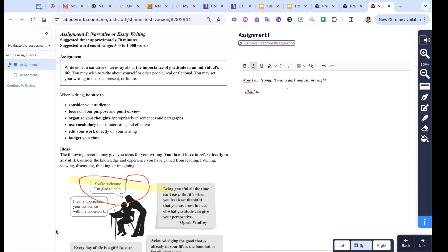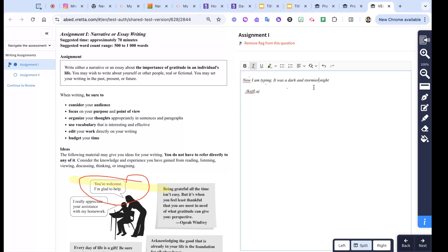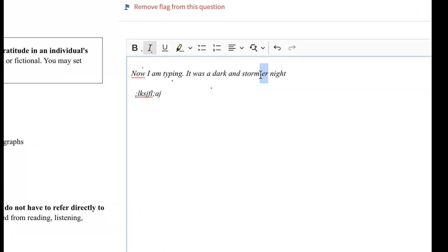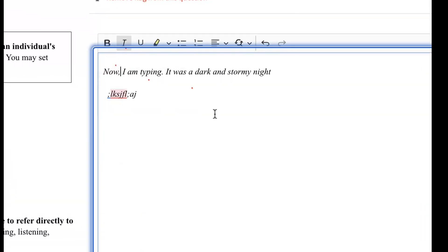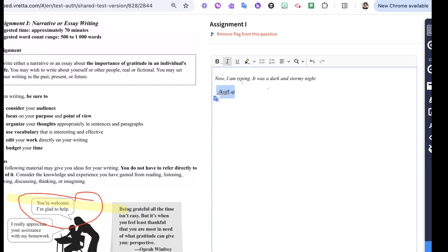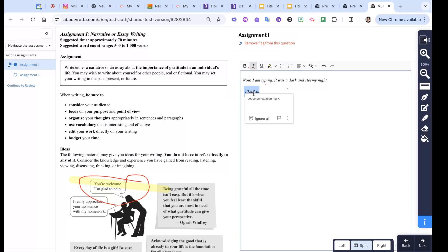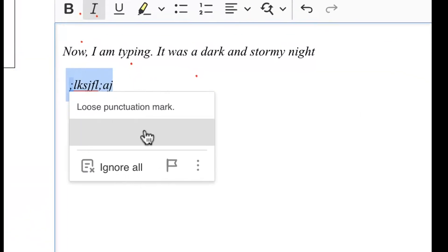You'll also notice some basic word processor features. So I've got some typing problems, it gives me the red underline and some solutions. Now it says I should have a comma - I agree with that, so it will give you some basic suggestions if you click on it. So I can flag it to come back later, ignore all.